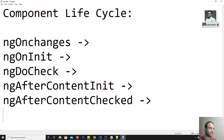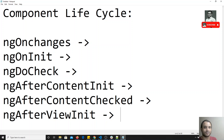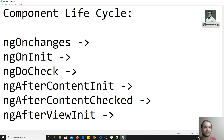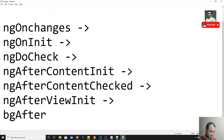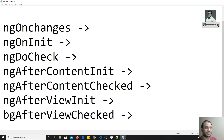Another method is ngAfterViewInit. This method is executed after the component's view and all child views have been initialized. Note that during ngOnInit, only the properties and constructor are initialized — the view is not yet initialized. After the view, meaning all templates and child views, are fully initialized, ngAfterViewInit will be executed. Then ngAfterViewChecked is executed every time any changes in the template or child views are detected.